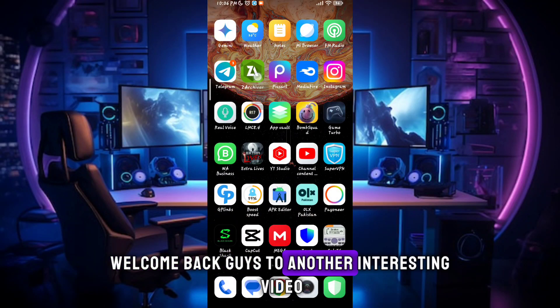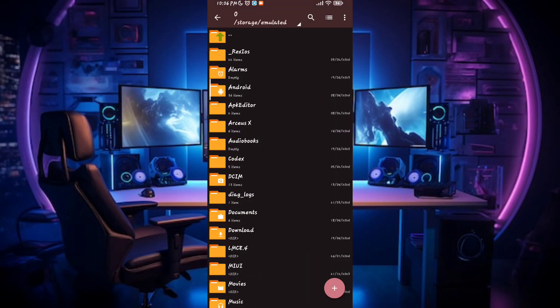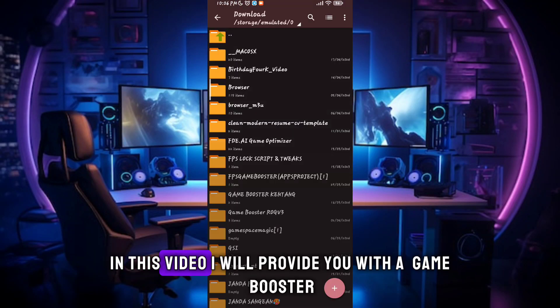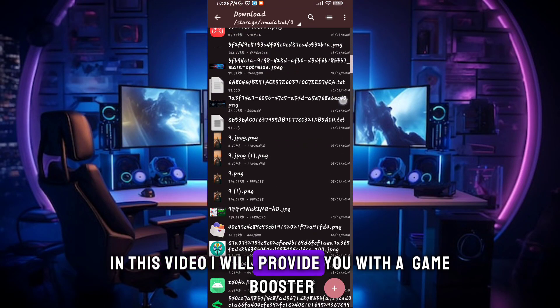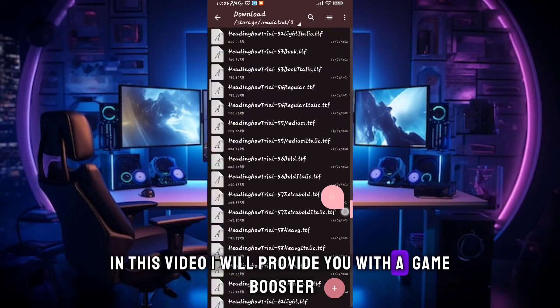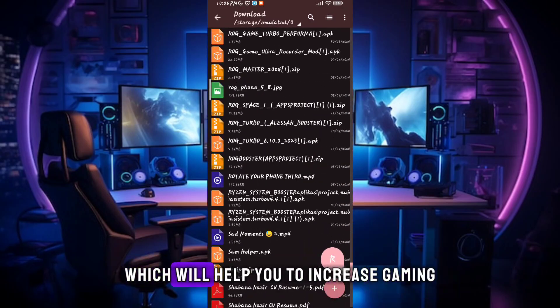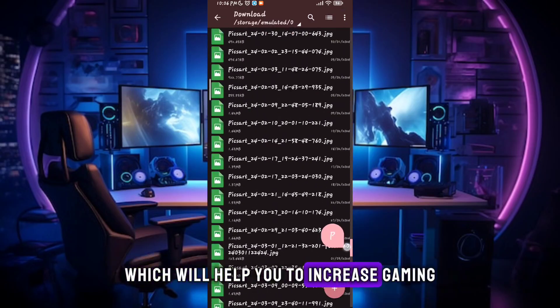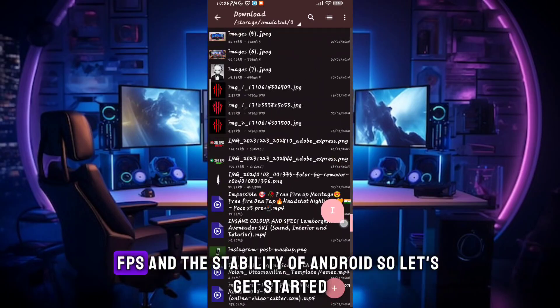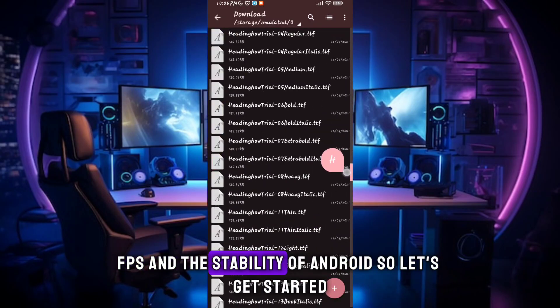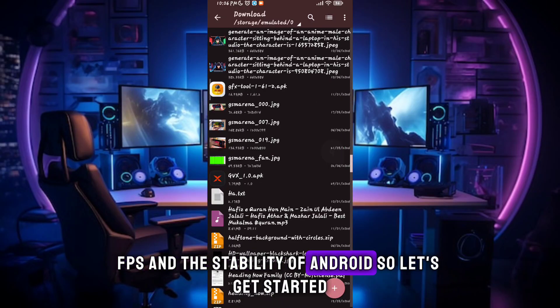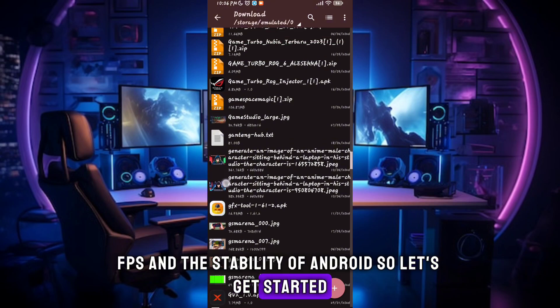Welcome back guys to another interesting video. In this video, I will provide you with a game turbo which will help you to increase gaming FPS and the stability of Android. So let's get started.